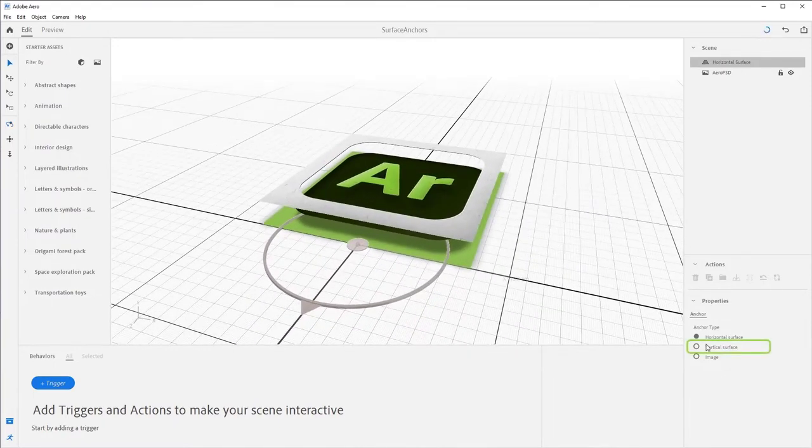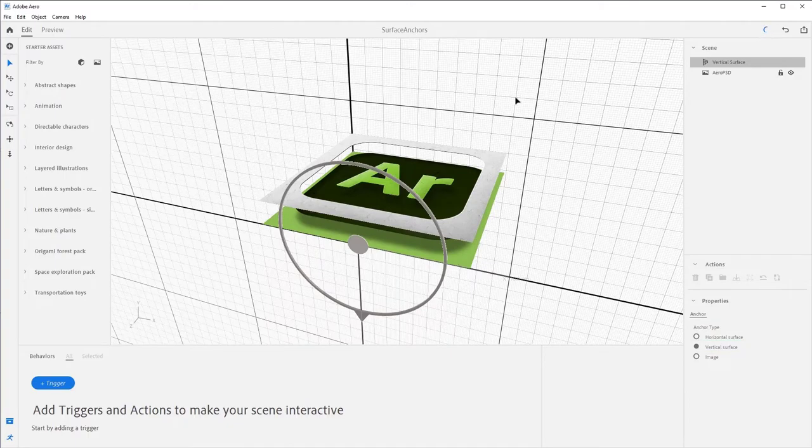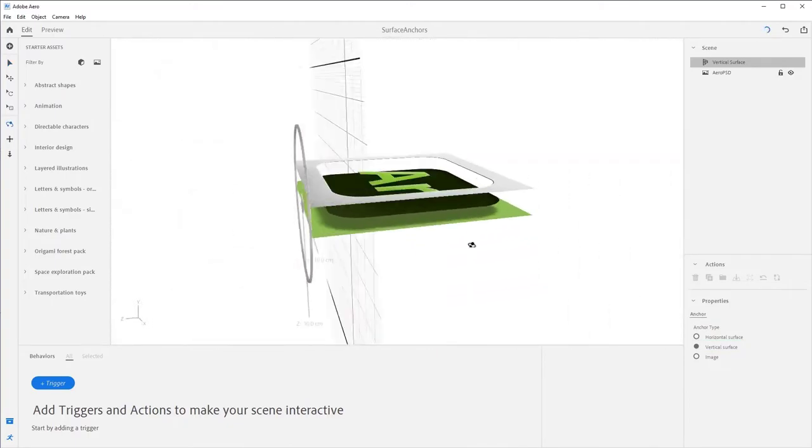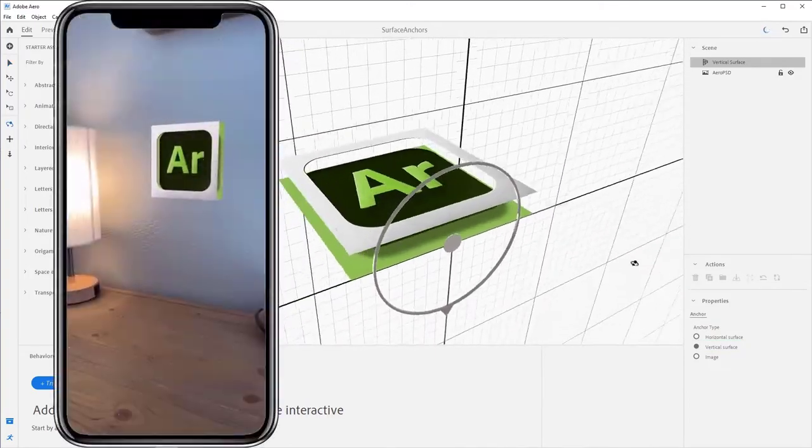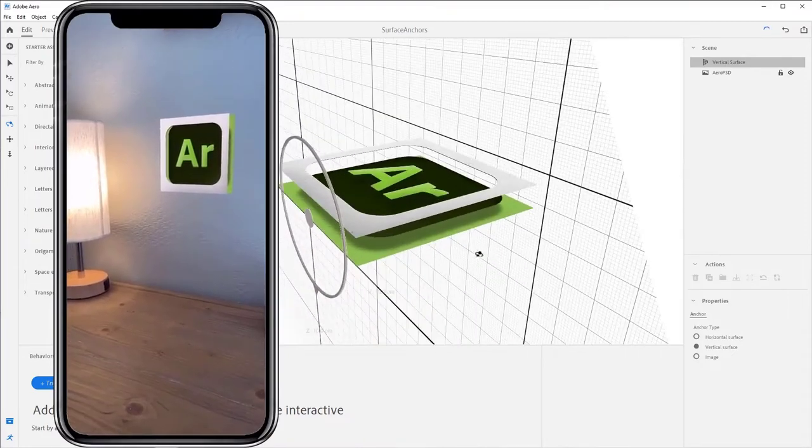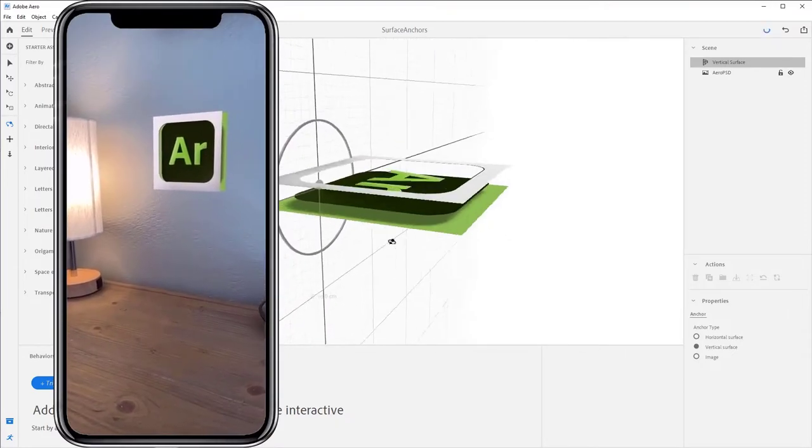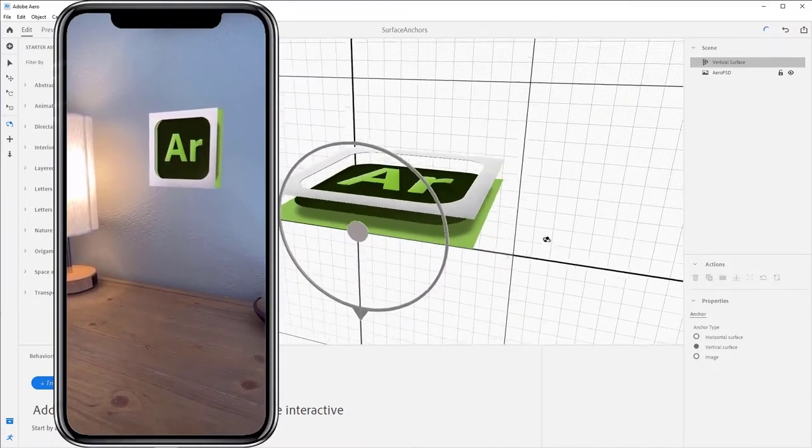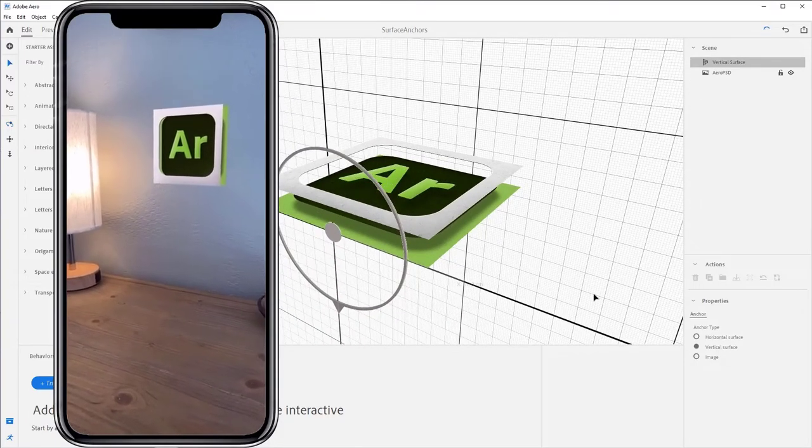Select vertical surface, and notice how that grid now changes to represent the vertical surface such as a wall. Vertical surfaces are great for AR experiences that need to be fixed to a vertical plane, such as a picture frame, poster, or spiders.